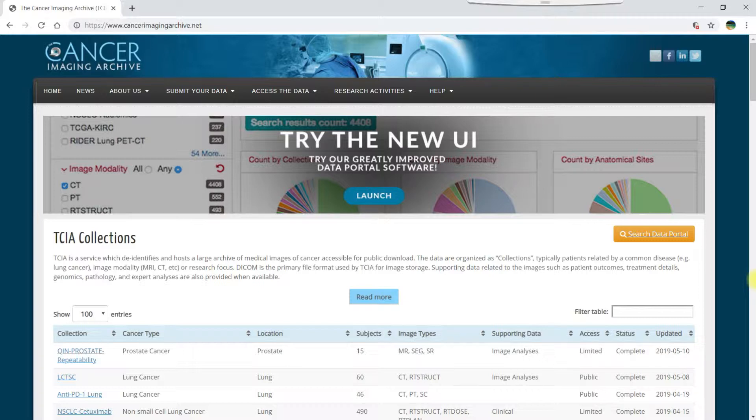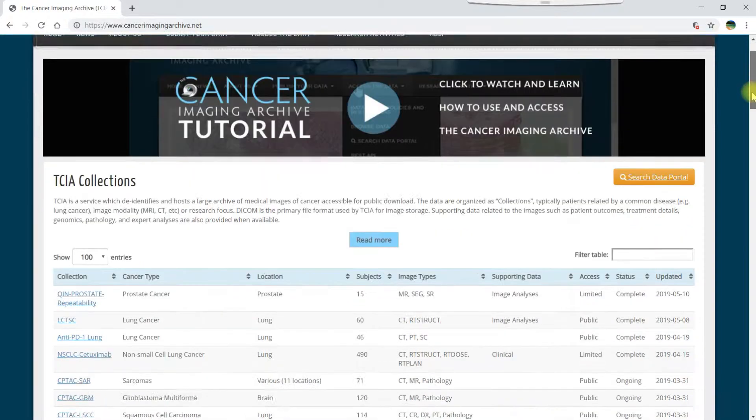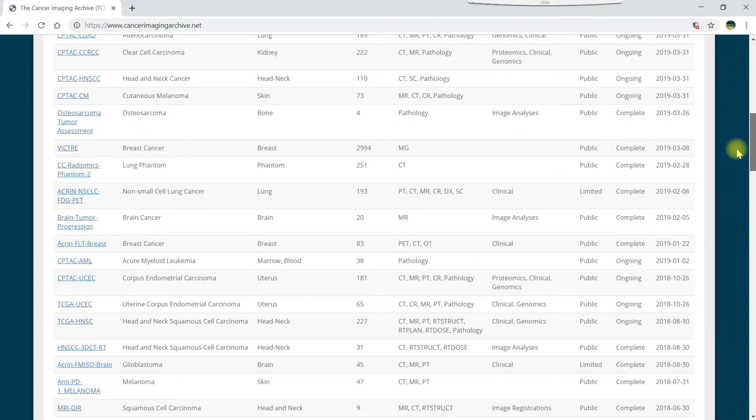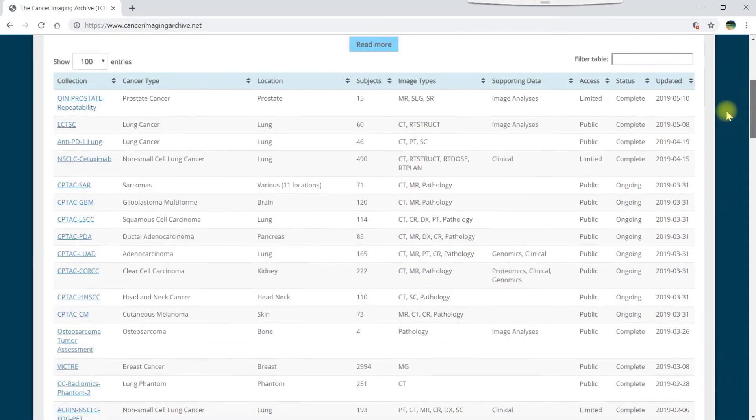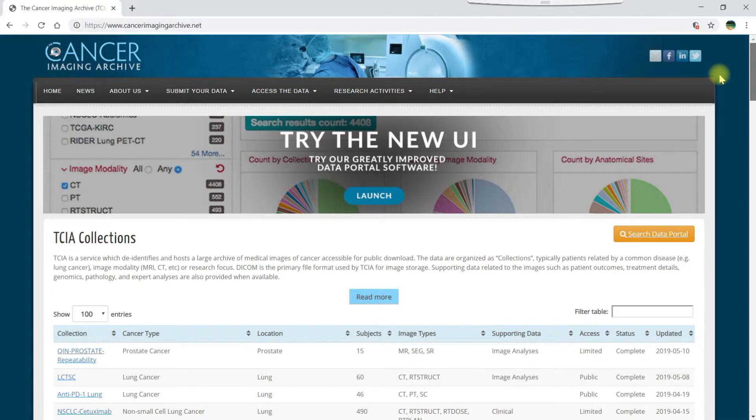TCIA has many collections that you can download right here on the TCIA homepage, but if you are downloading multiple collections or need to search for specific data, it's easier to use the data portal, which we can start by clicking the search data portal button.